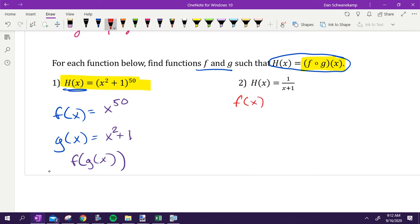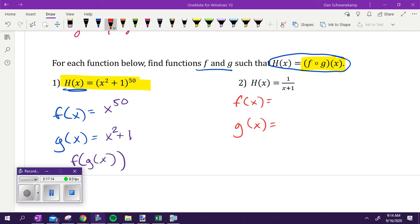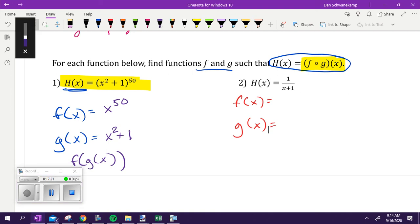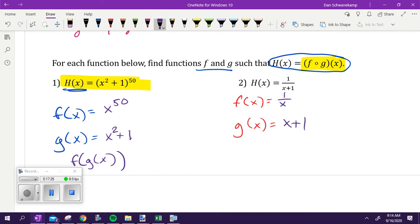Next one: same concept, we're trying to get one over x plus one. Try to come up with two different sets of f and g. One student suggests using x plus one as the inside function — that works. Another student comes up with a different set where substituting in and simplifying gives the same answer. There are other combinations too — this one is a bit tougher to find multiple decompositions for. Any questions on what we did today?